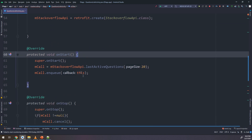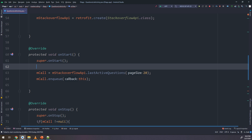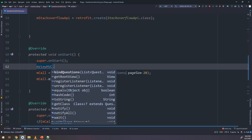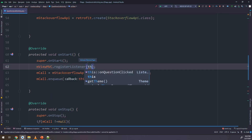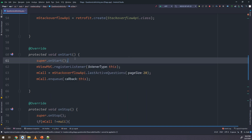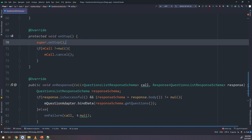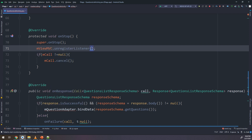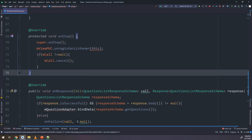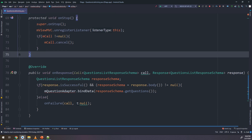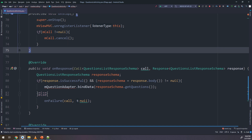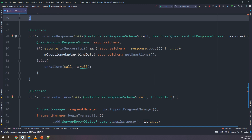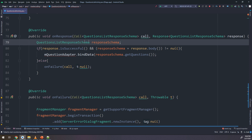Scrolling down to onStart, below super, I call mViewMVC.registerListener(this) because we need to register listeners on onStart. In onStop we need to detach and call mViewMVC.unregisterListener(this), passing the context as this.